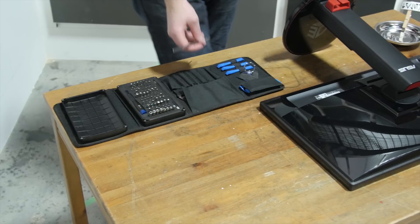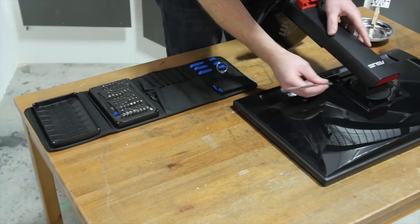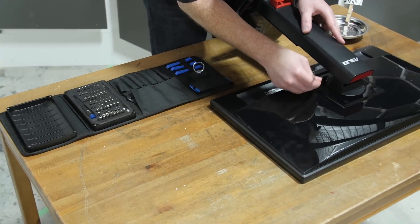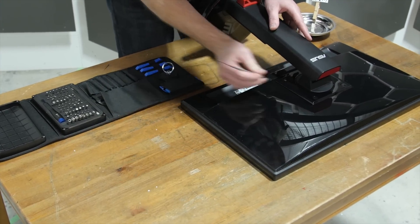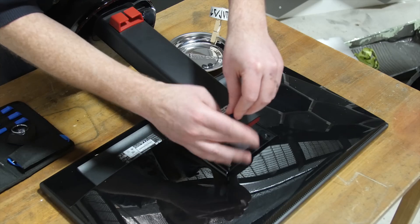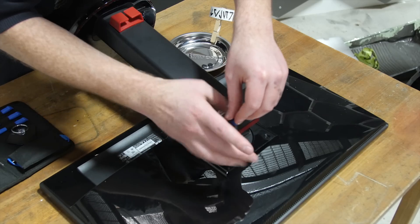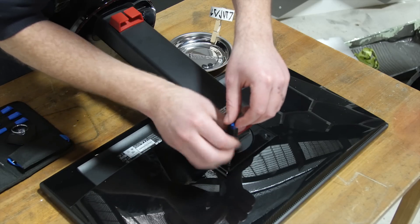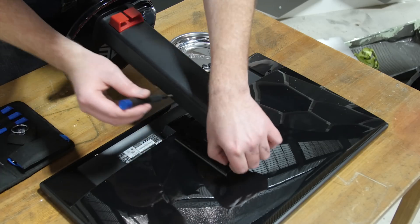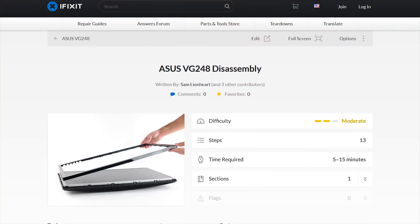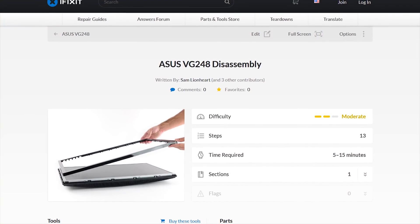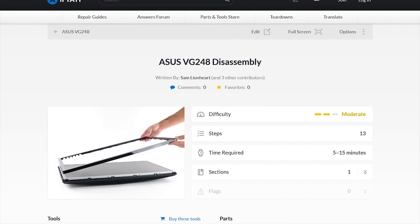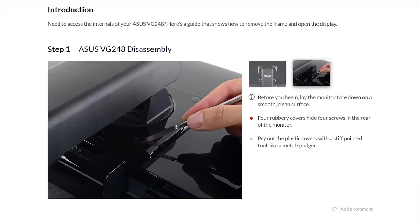And while I might feel confident in my ability to pull off this mod by just free-balling it, I'm trying to cut down on the frequency with which I am brought low by my own hubris, so I'll be referring to this iFixit community guide for step-by-step instructions.